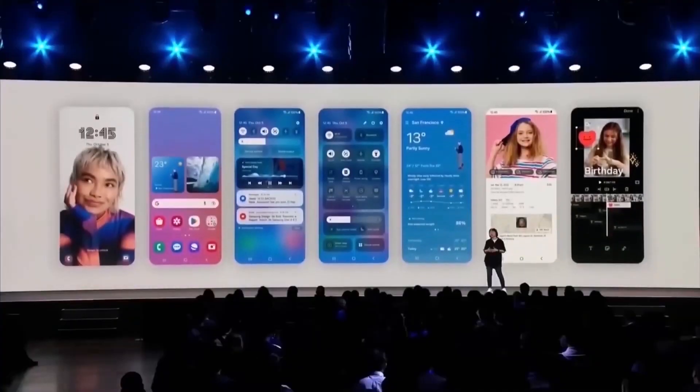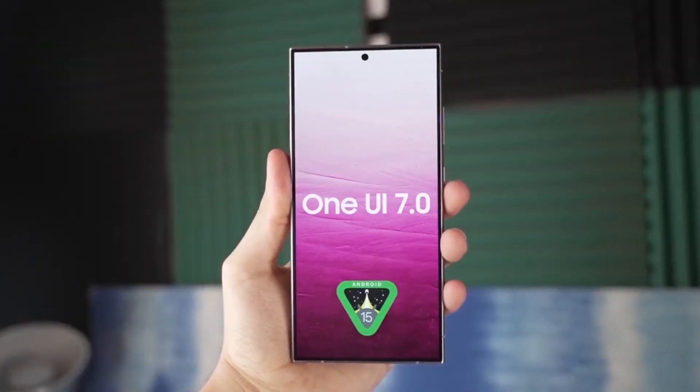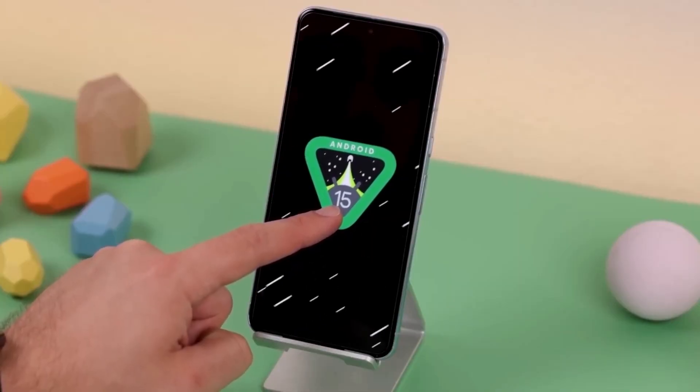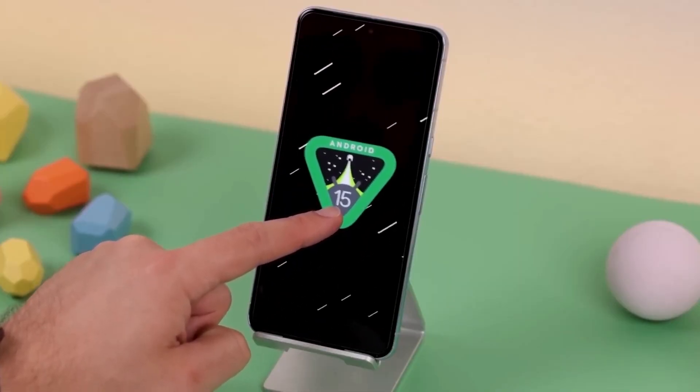What do you think of these changes to Smart Switch and the new One UI 7.0 design? Let me know your thoughts in the comments section.